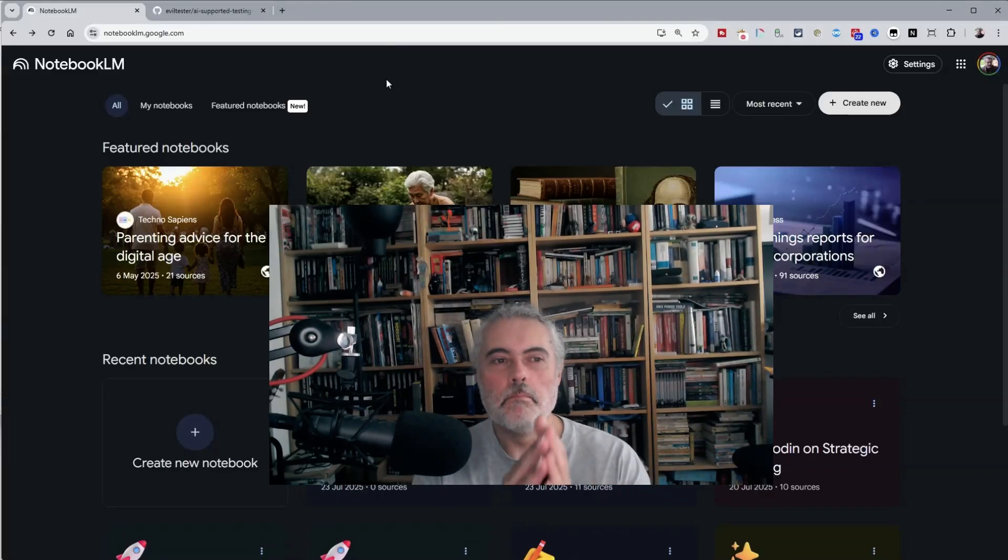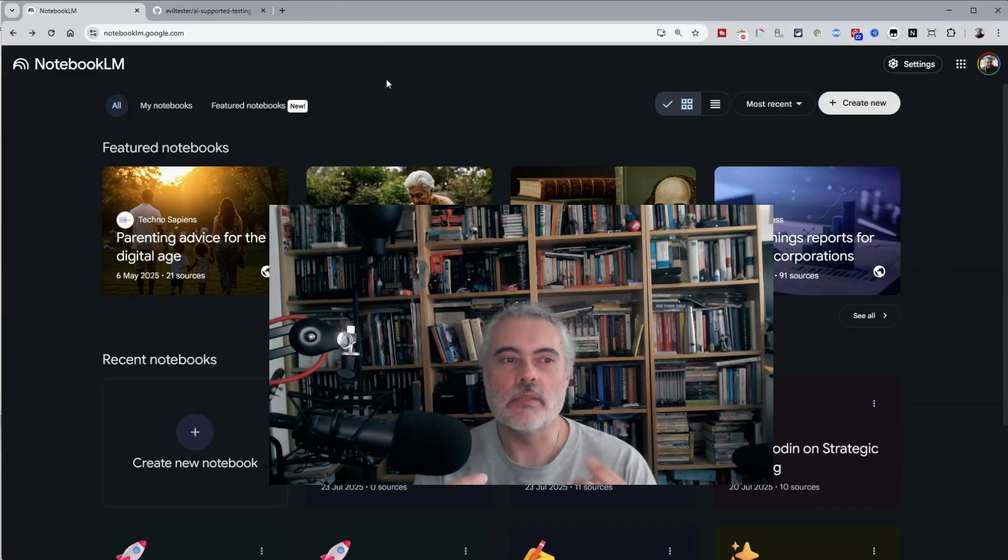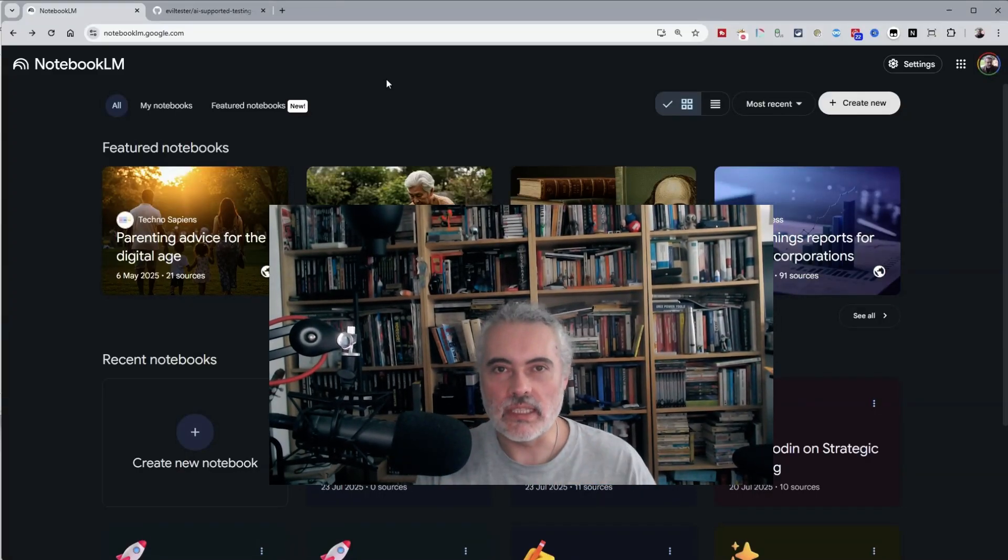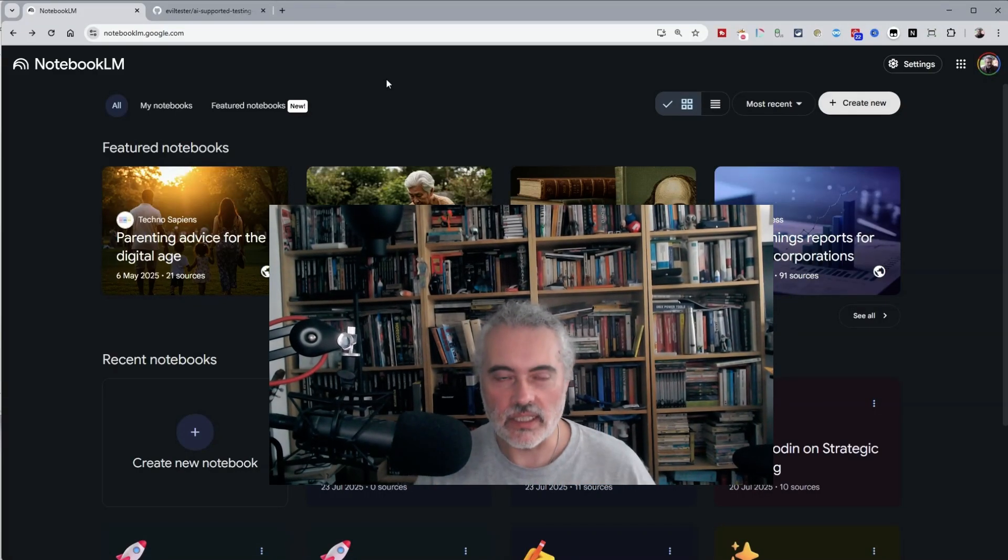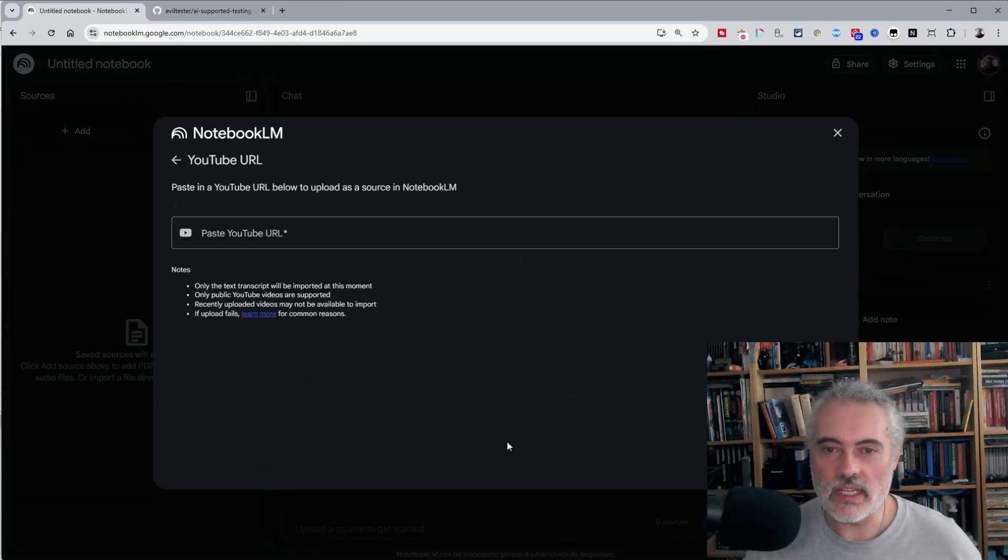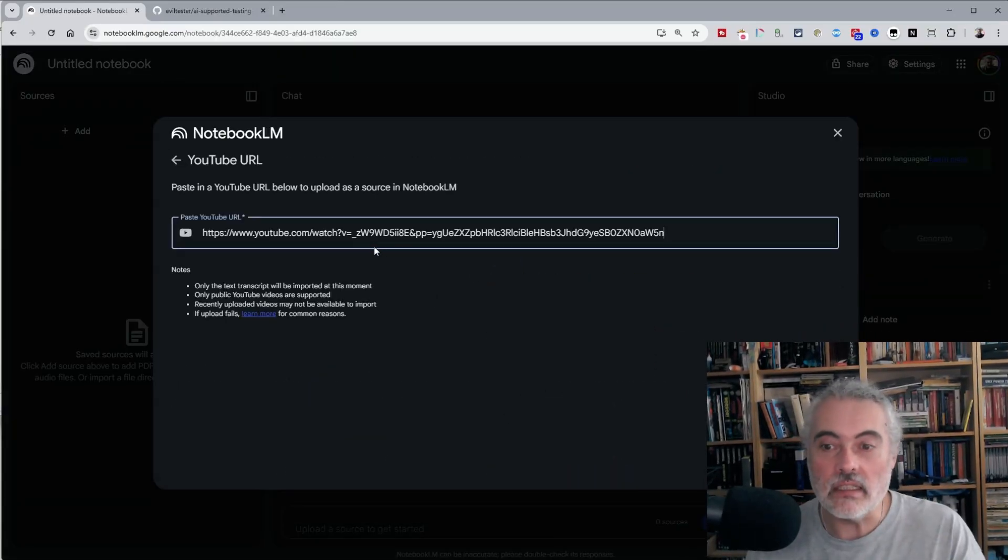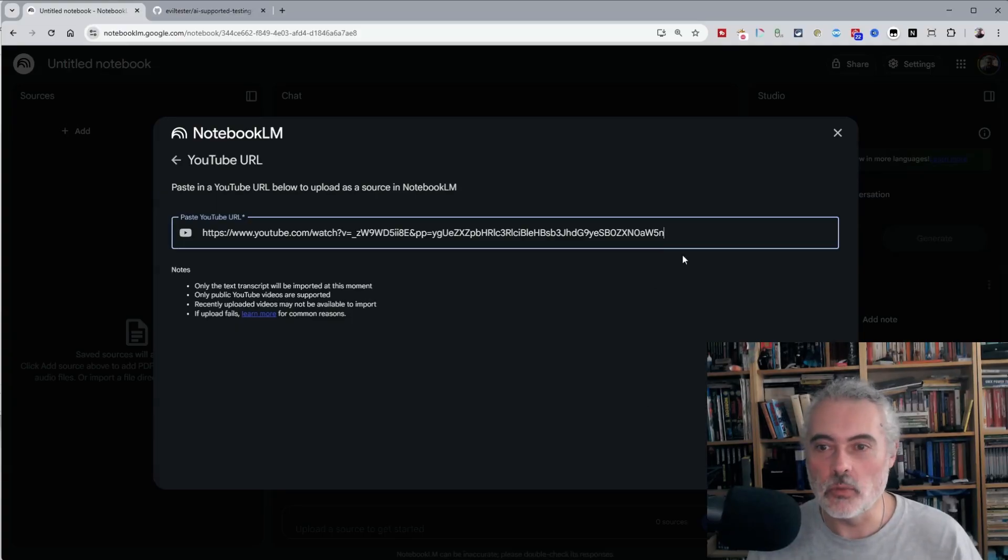Notebook LM is an amazing free tool for increasing the speed of your studying and learning. It's also a great example of using AI to augment rather than replace humans.